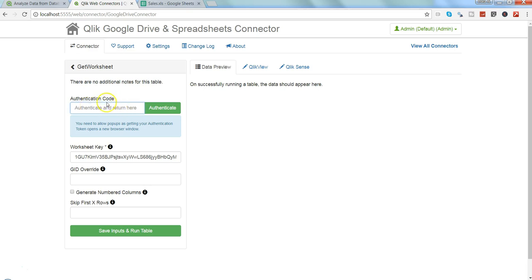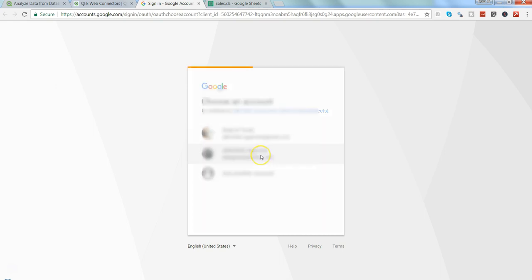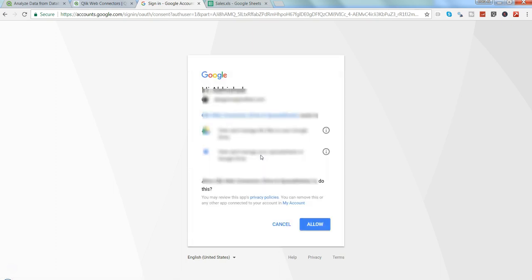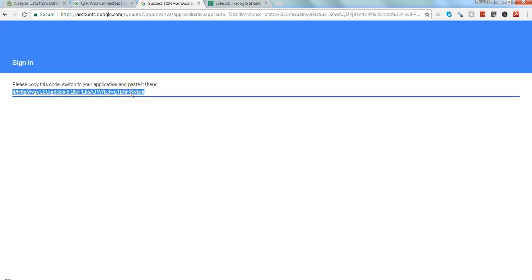Now we need an authentication code, so let's click on authenticate. Once we click on authenticate, it will ask us to choose our Google account through which we have the license. Let me select that. Once I select it, we need to give it permission, so we need to click on allow.